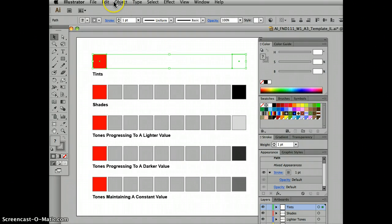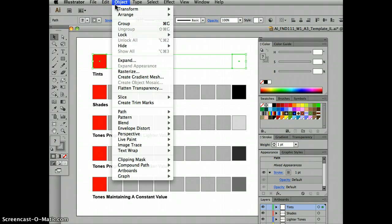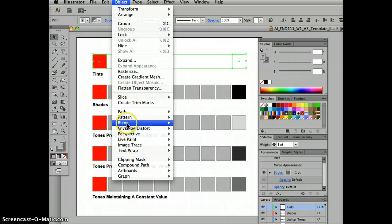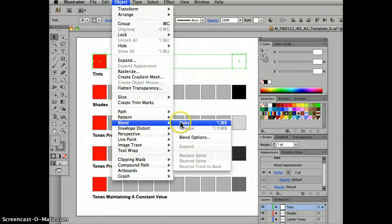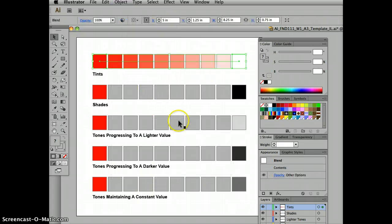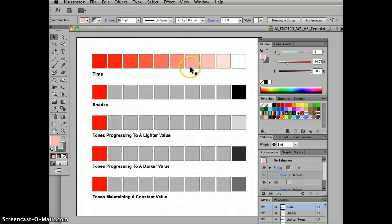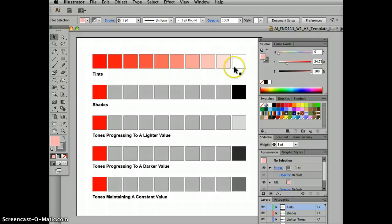Say okay, then we go to Object, Blend, Make, and notice it has produced a perfect transition of tints ending in white.